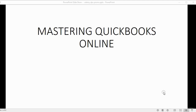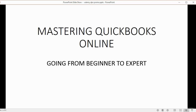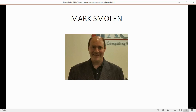If you want to be an expert in QuickBooks Online, you should take this course — Mastering QuickBooks Online: Going from Beginner to Expert. My name is Mark Smolin. I'm the founder and CEO of Worldwide QuickBooks.